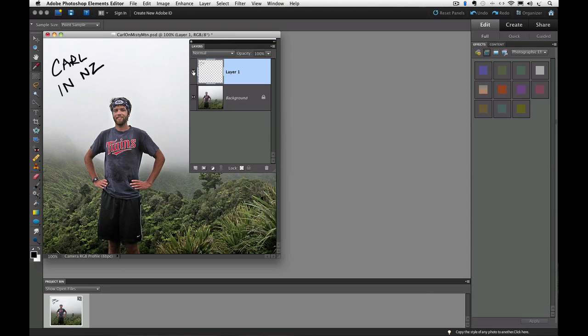But Layer Mask gives us even more options. I want to keep his name on the picture, but I don't want to have the N and Z included. I could get around that in a few different ways. But since we're learning about Layer Masks in this lesson, I'll show you how we could deal with it using Layer Masks.